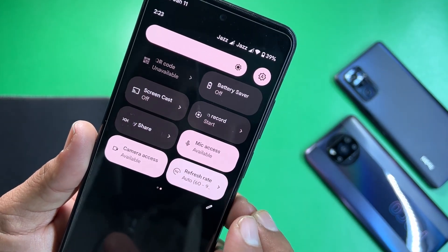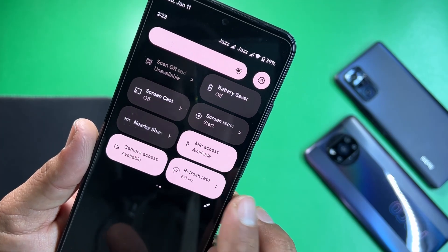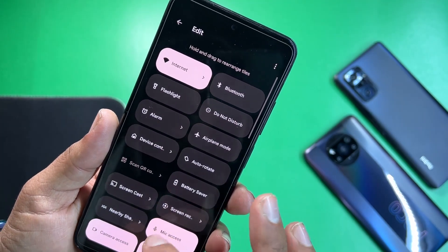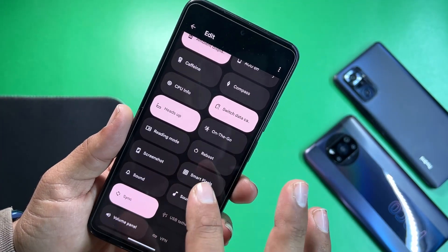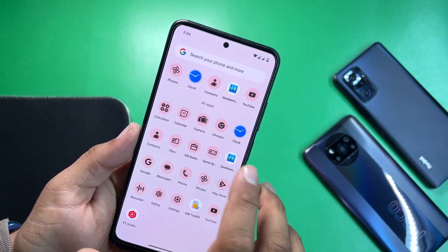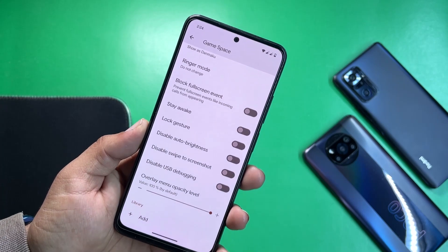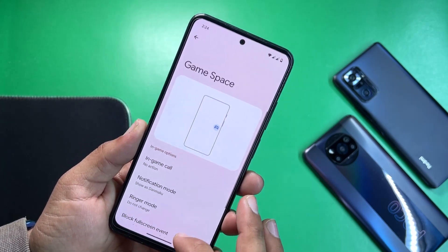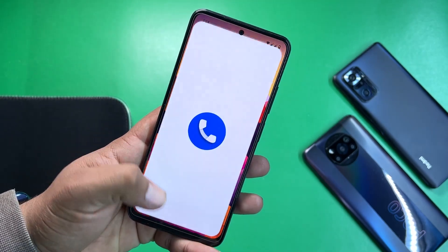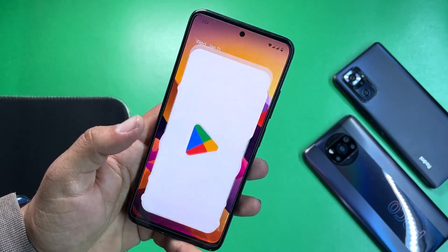You can simply switch the refresh rate right from your quick settings toggle — you can set it to auto, 60 Hz, or 90 Hz. You can edit and add or remove shortcuts from the quick settings. We also have the Game Space application with gaming tweaks available.